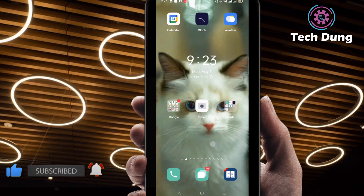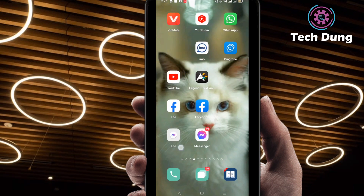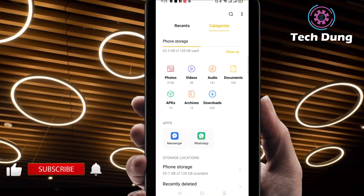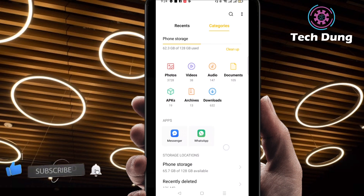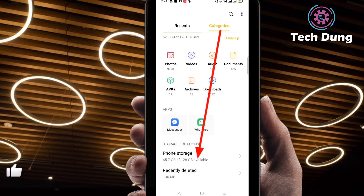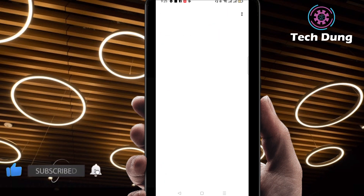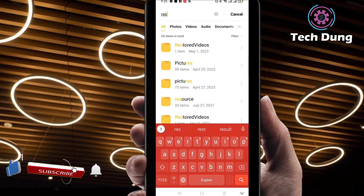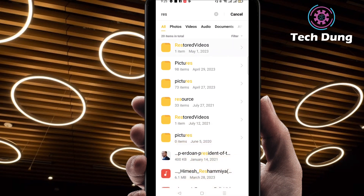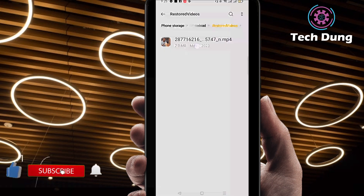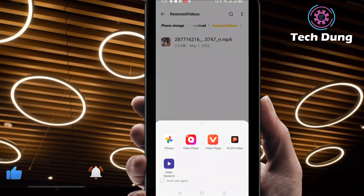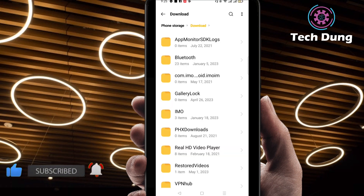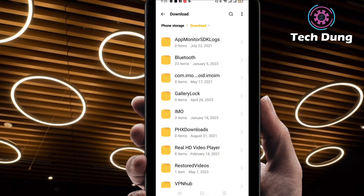I'm going to check if it's restored or not. I'm going to go to the file manager. You can find the restored video there on your phone. I hope you found this helpful. If you did, please subscribe to my channel and hit the bell icon for getting new videos.